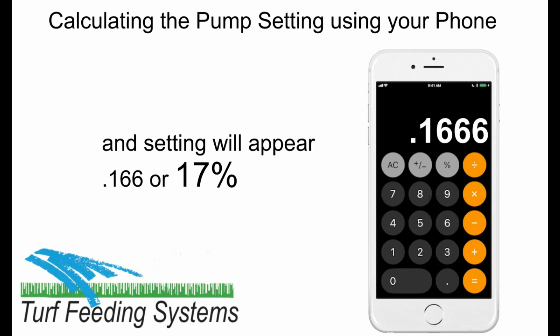0.166 is the pump setting, or 17%. If your pump has a different capacity, enter it here and it will give you the setting for your pump.